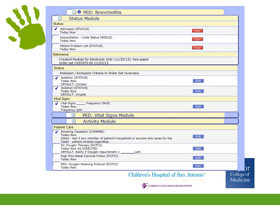The first several default selections are basic admission orders. Be sure to edit the admission status even if there is an order in from the ED. The smoking cessation order is there for the nurses to ask, but it is also your responsibility to ask if anyone who cares for the child smokes and to ensure it is documented in your H&P. If there is smoke exposure, counsel about smoking cessation and advise them to discuss nicotine replacement therapy with their own PCP. Be sure to document that you did this.